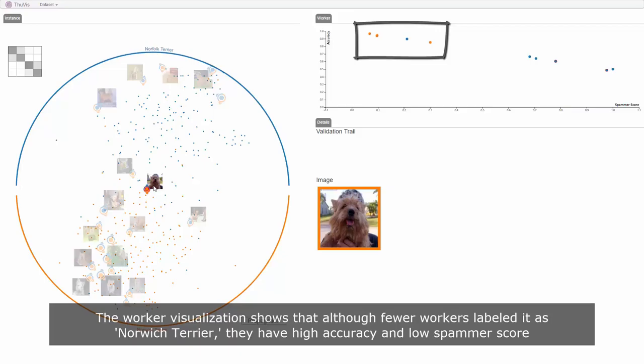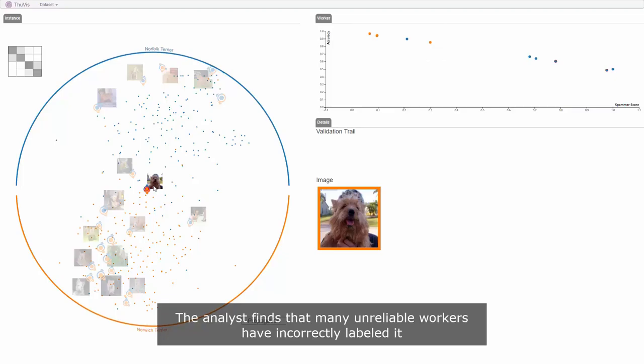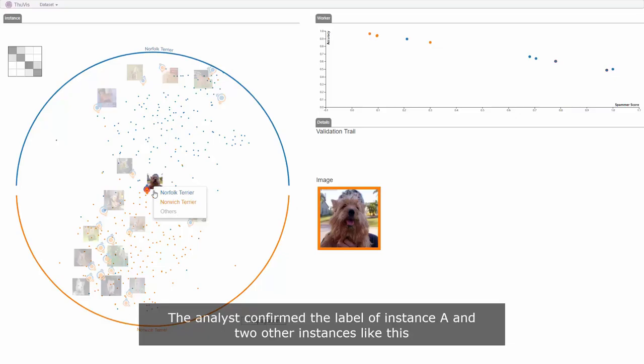The worker visualization shows that although fewer workers labeled as Norwich Terrier, they have high accuracy and low spammer scores. The analyst finds that many unreliable workers have labeled it wrong.